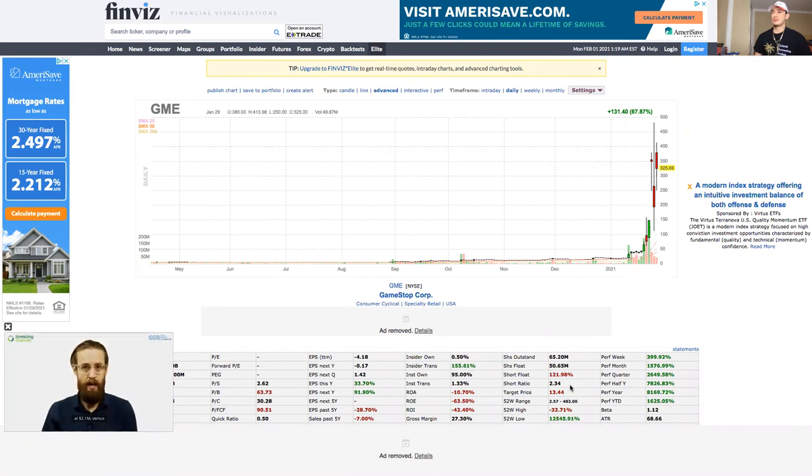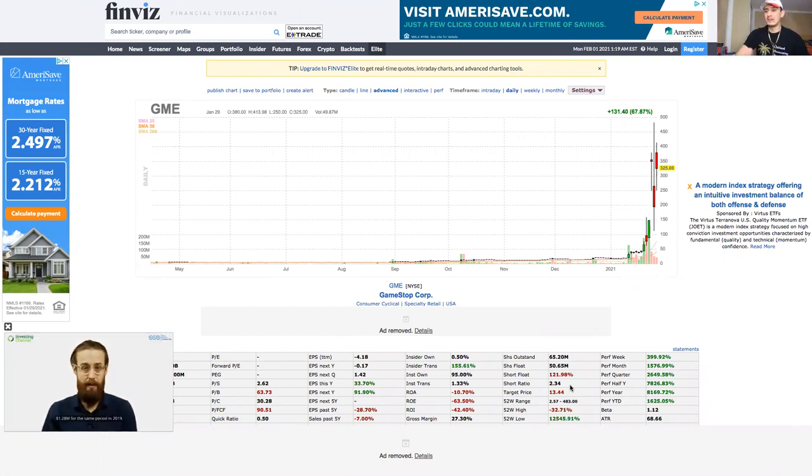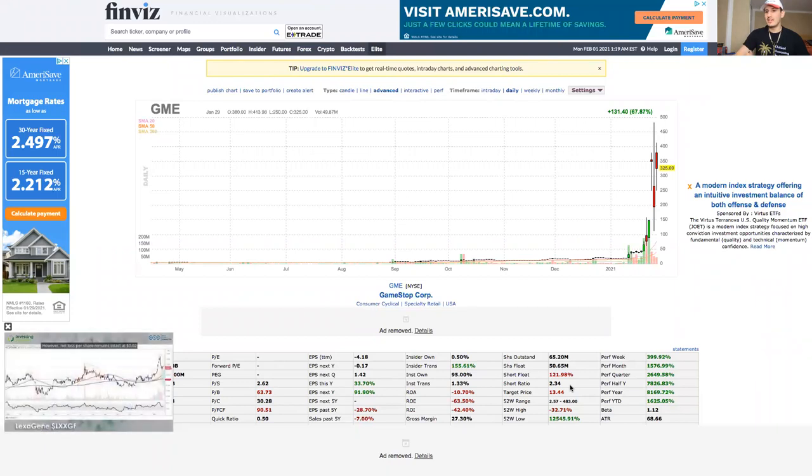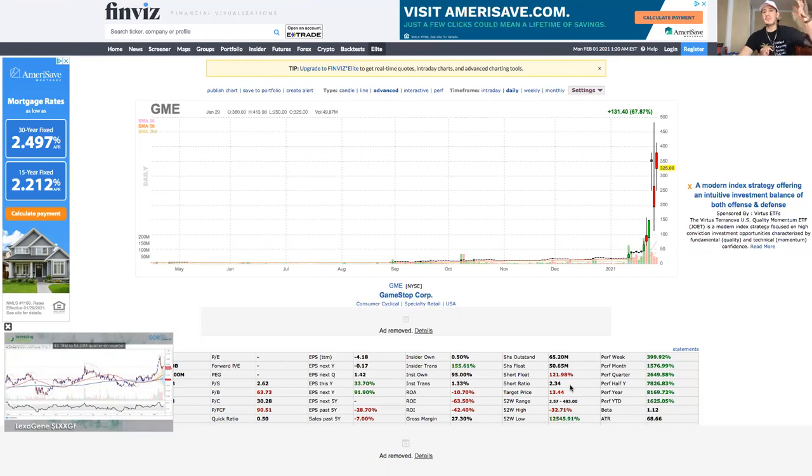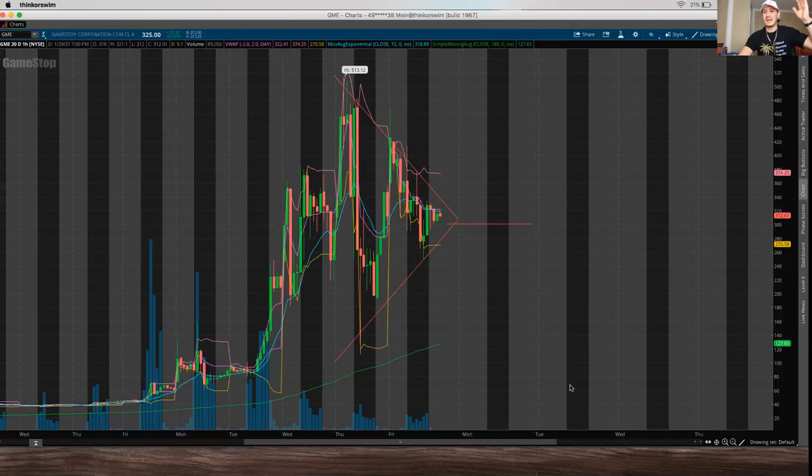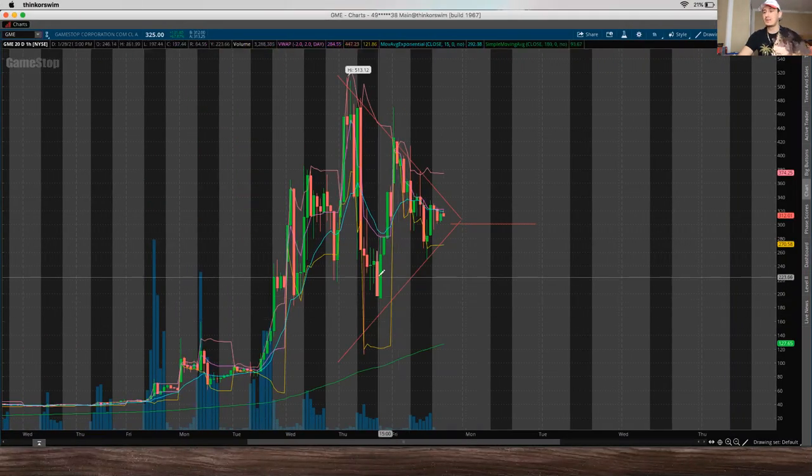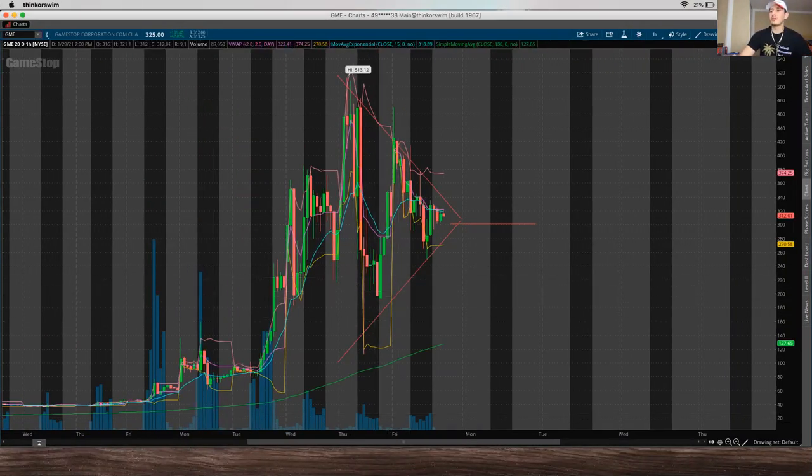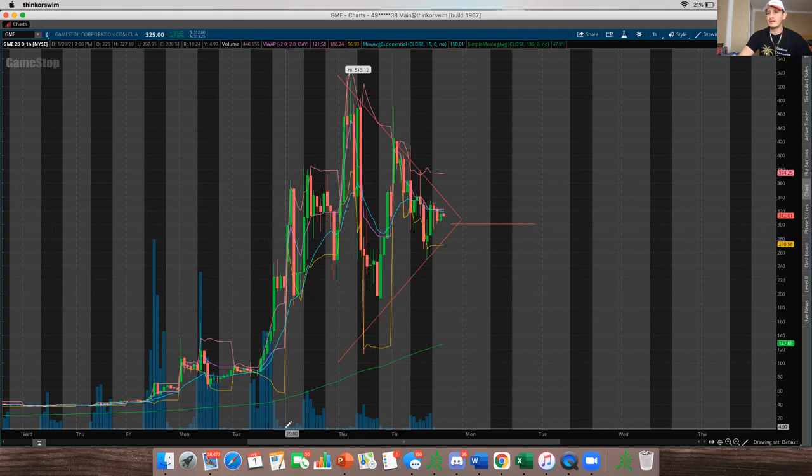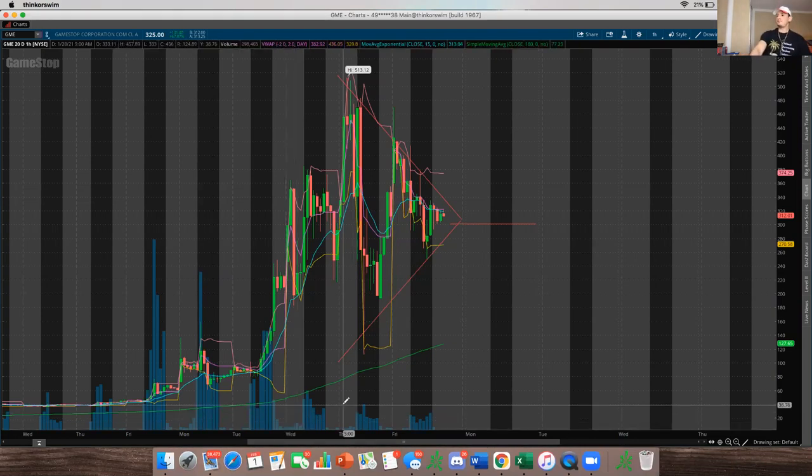And it's because hedge funds, they ended up shorting the stock because usually when companies are overvalued like that, a short position is generally a safe position, even though there's more loss that you could take as opposed to profit because stock can go up as high as it wants. It's proven it here. However, it can only go down to zero.